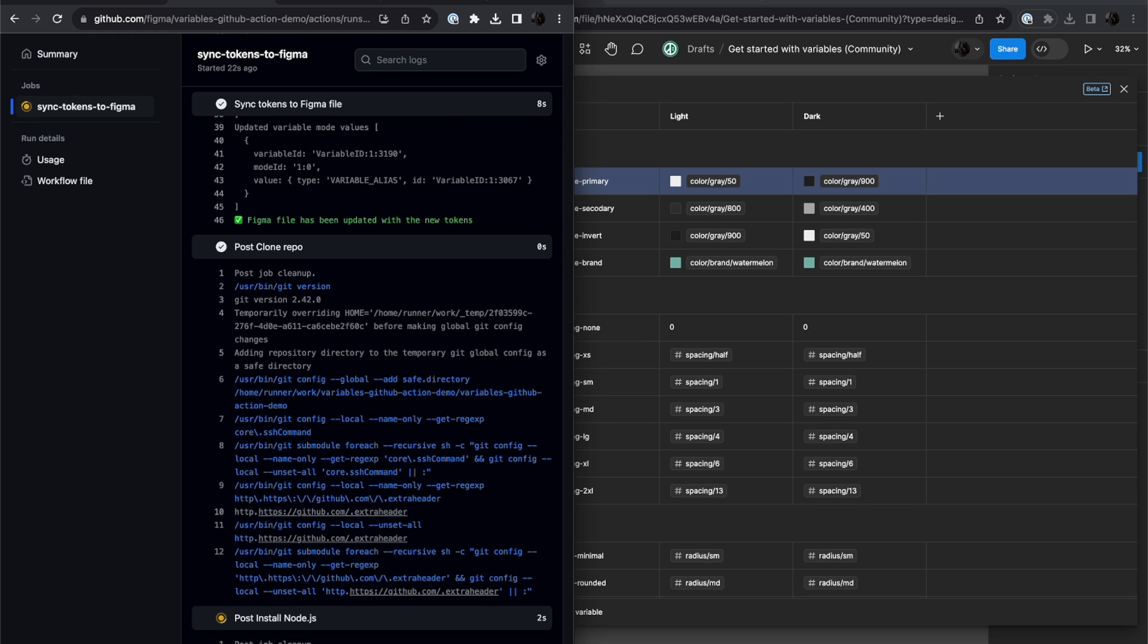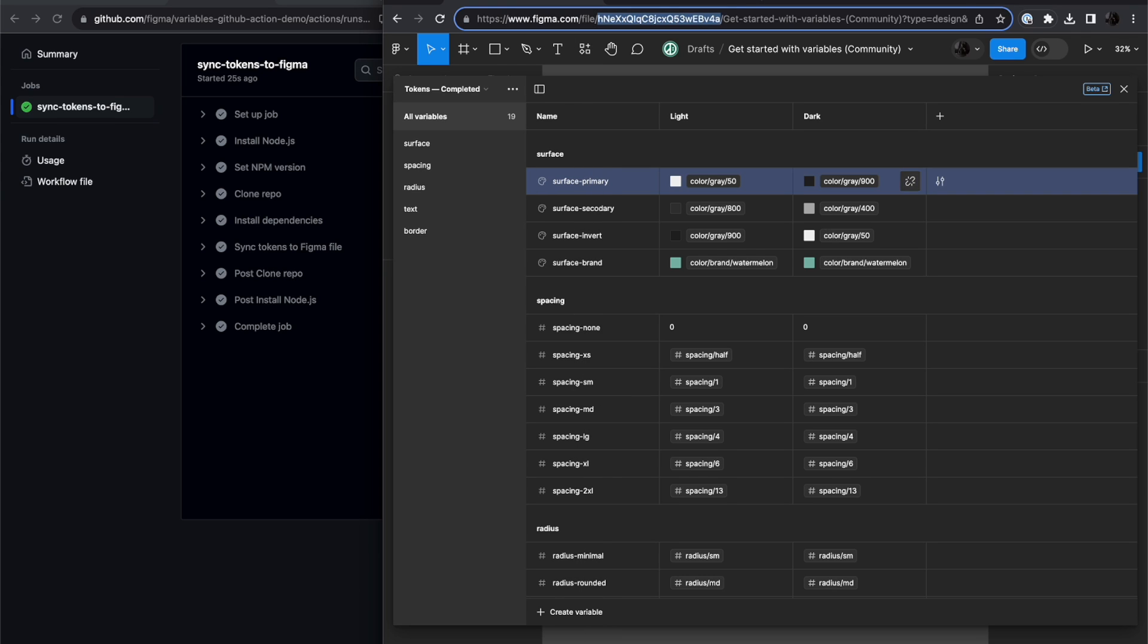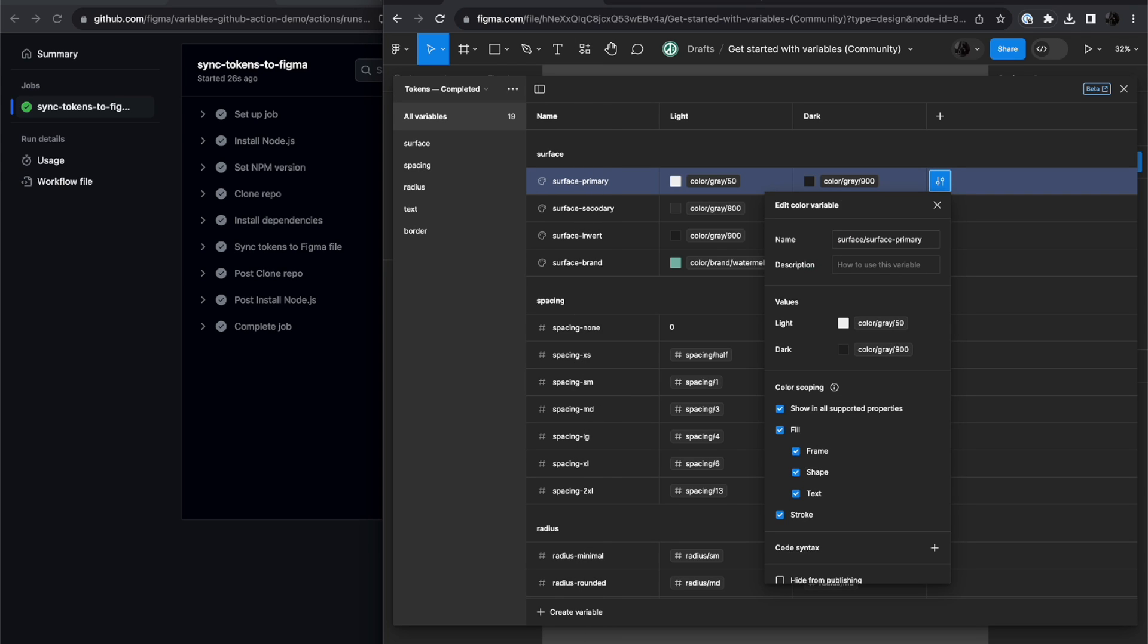Now you see that it's over here, and if I look into the details, the description is empty again, and the scoping is back to where it was.